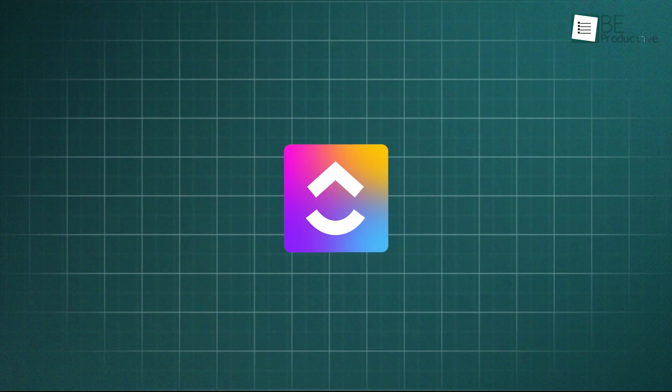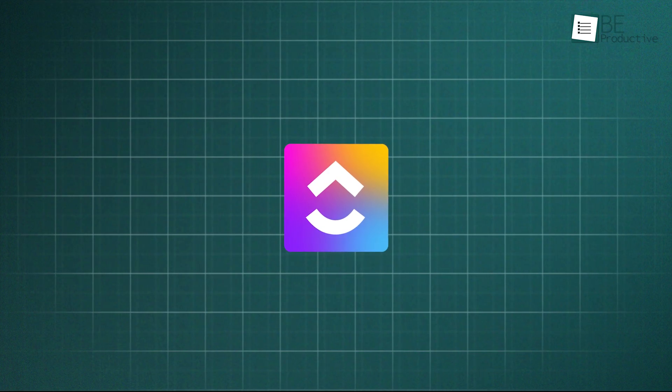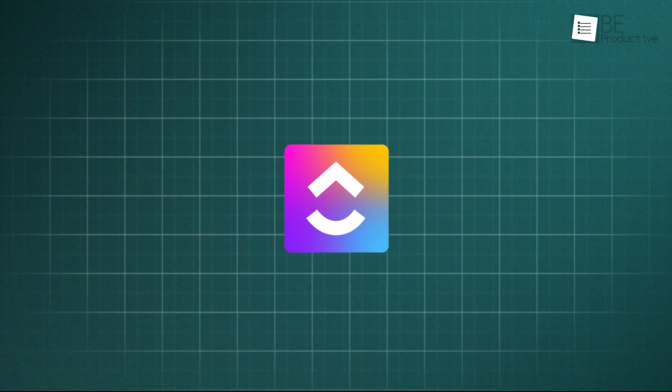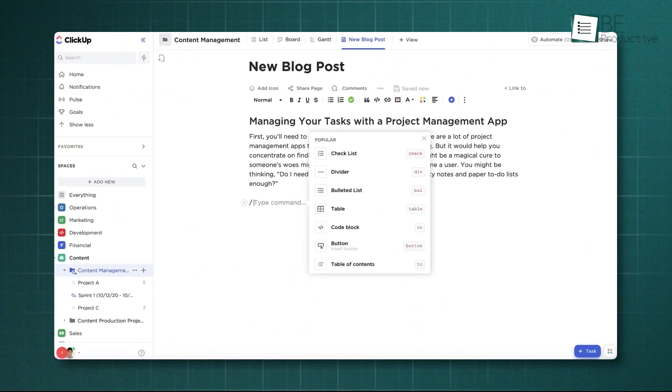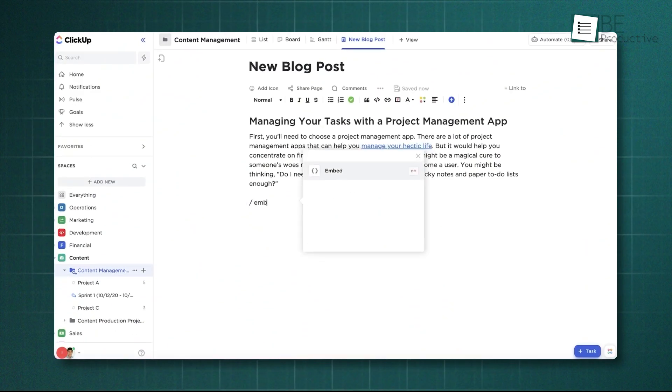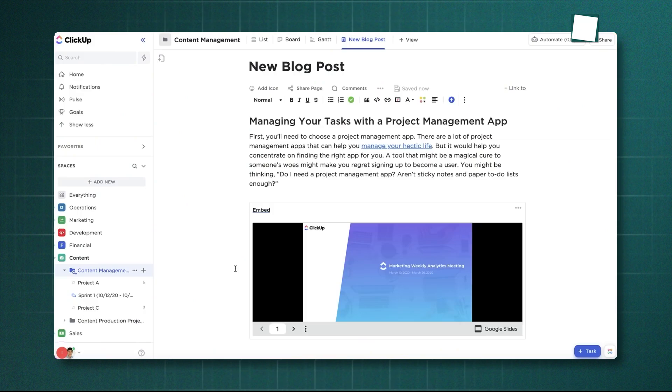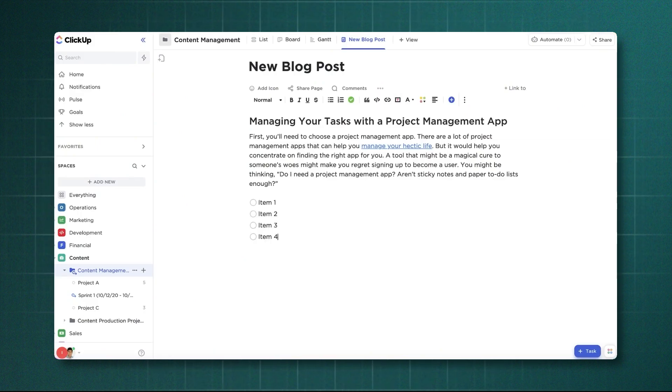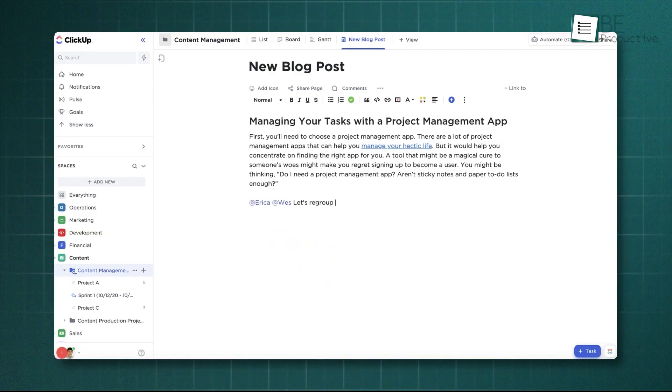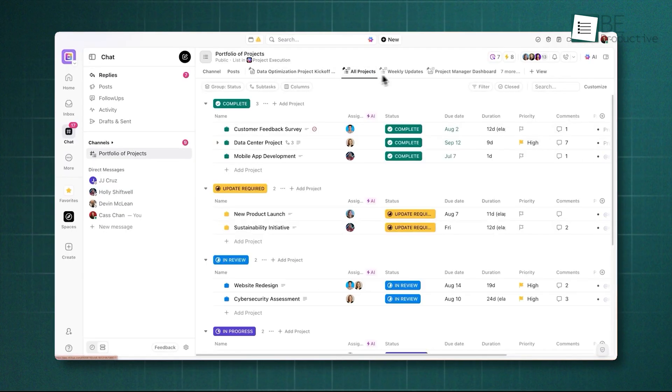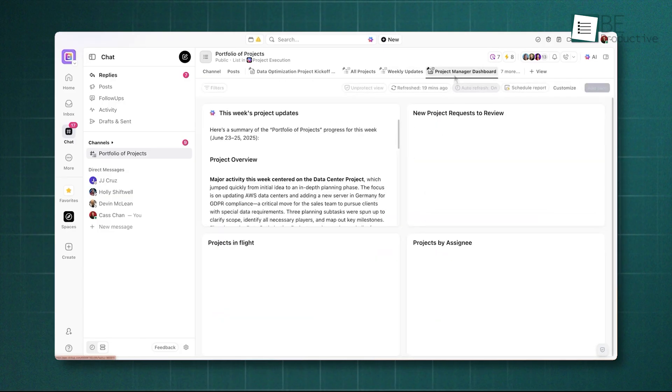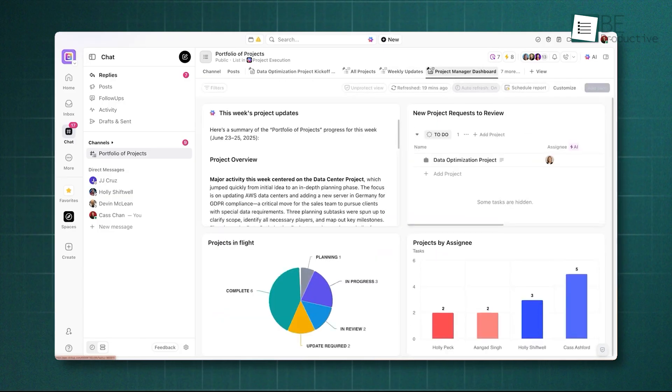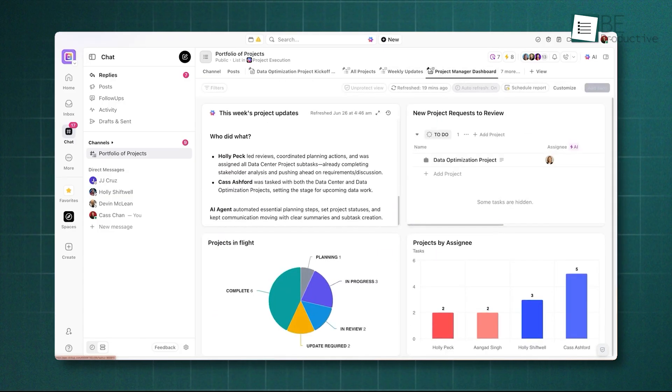ClickUp, on the other hand, approaches this from a project management perspective. Its feature, ClickUp Docs, is powerful and lives within its structured hierarchy. You can create detailed documents, embed tasks, use slash commands for formatting, and collaborate with your team in real-time. However, it feels more like an integrated feature designed to support projects rather than the core of the experience.